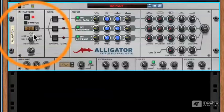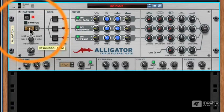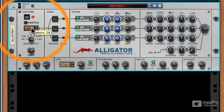Between the resolution and the pattern generated by the alligator, you can end up inventing several completely new beats based on one loop or anything else you put into the alligator.